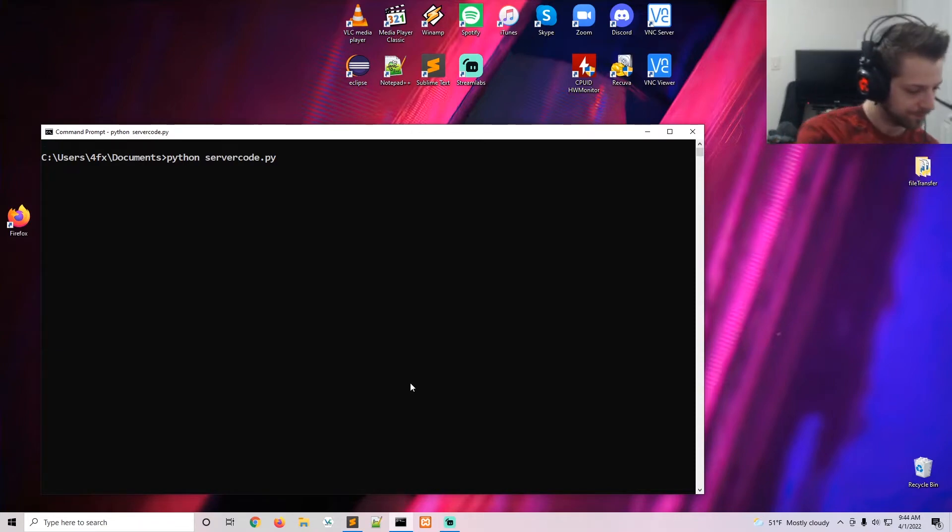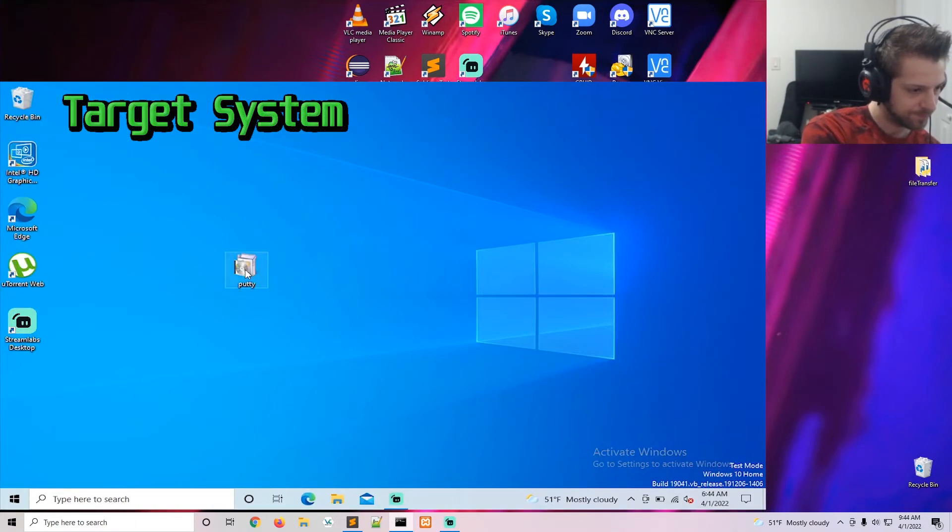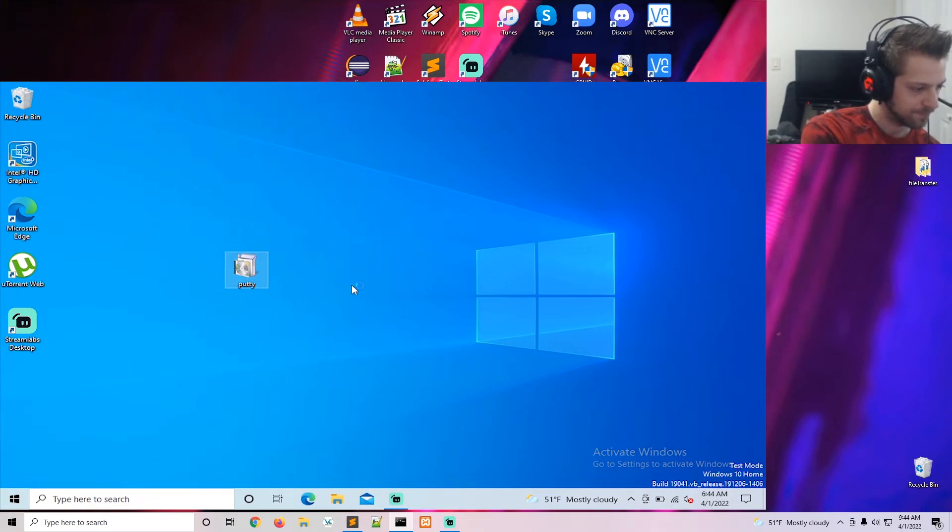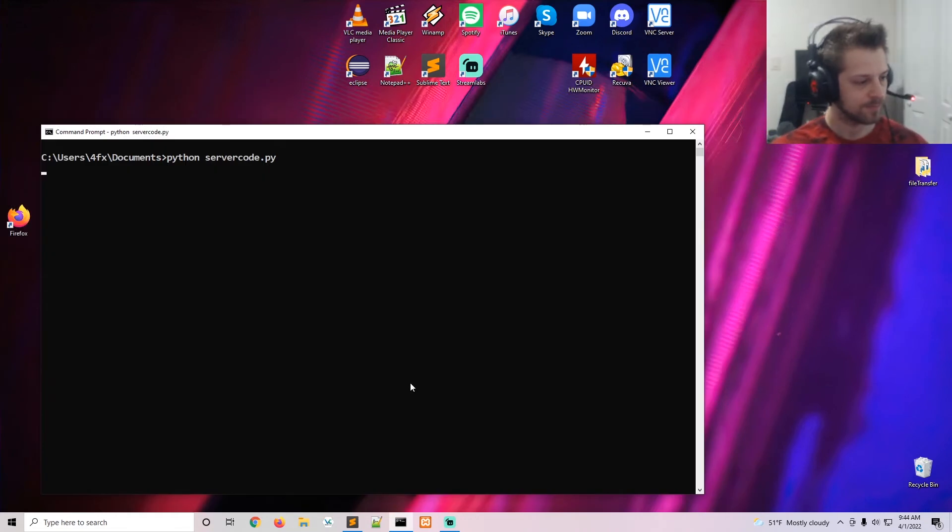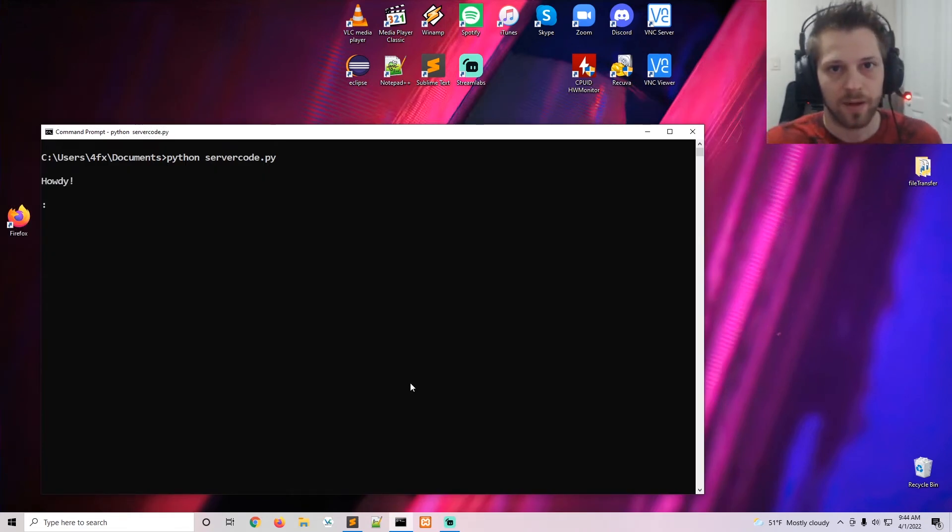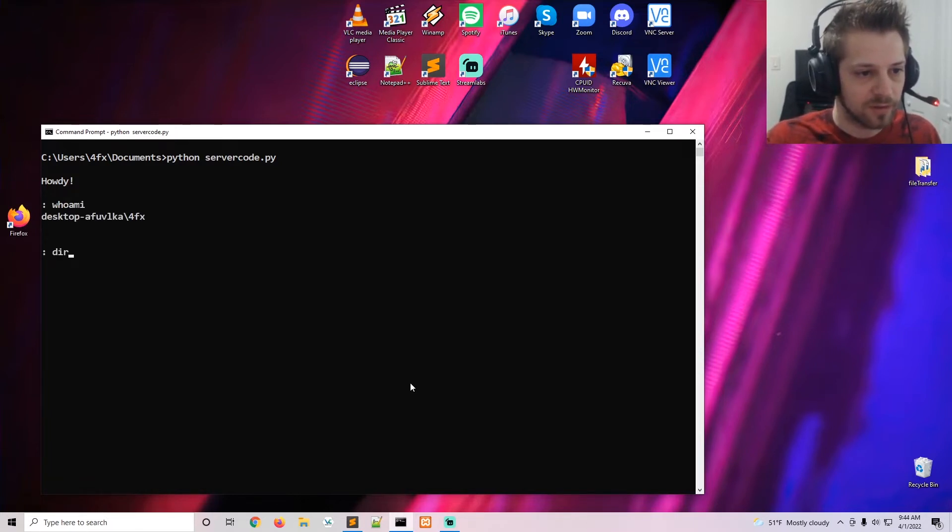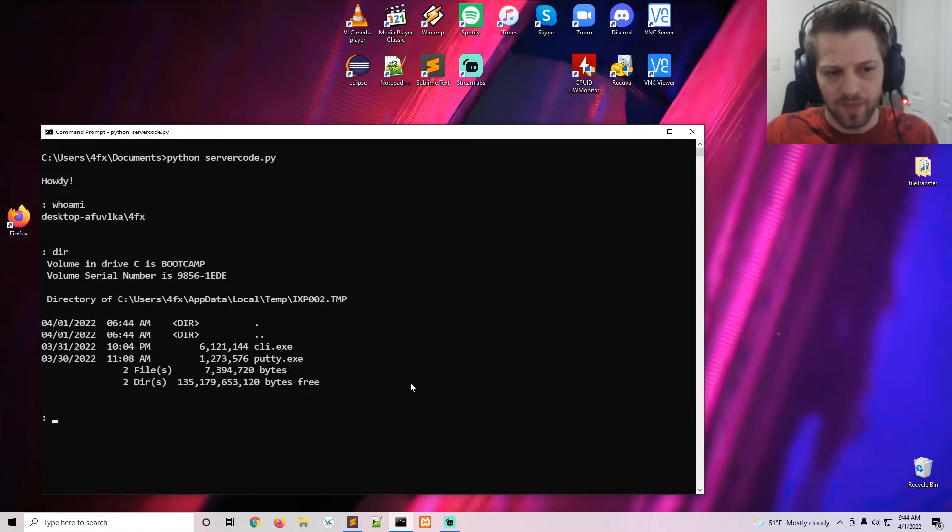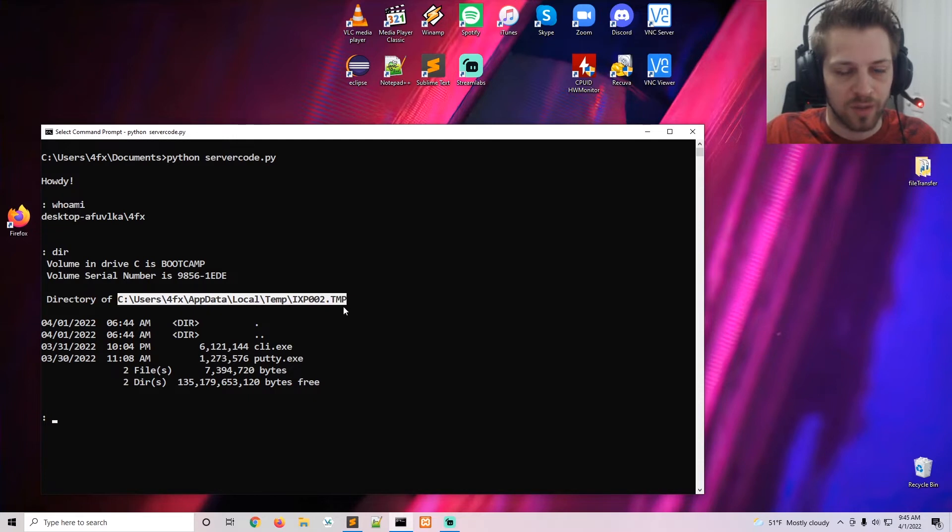And there we go, we do get a shell here. You can browse the computer, check the directories. And if you pay attention, you're going to see it does extract both executables into a temporary directory.